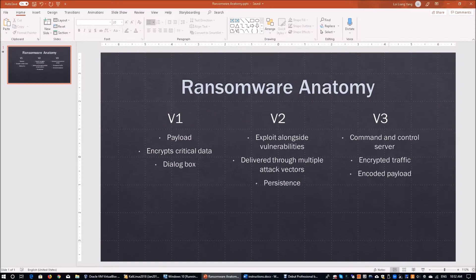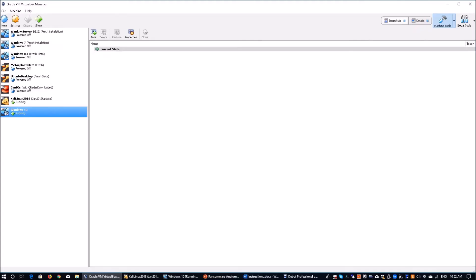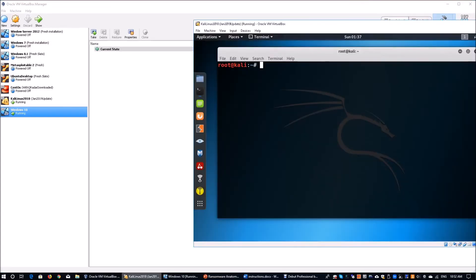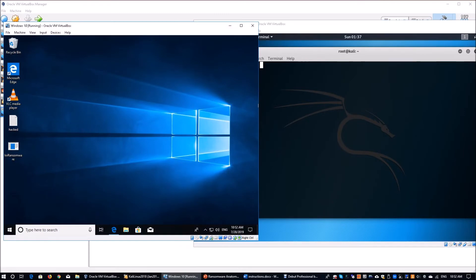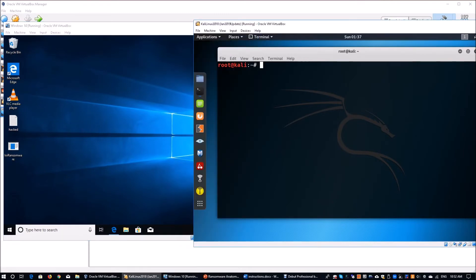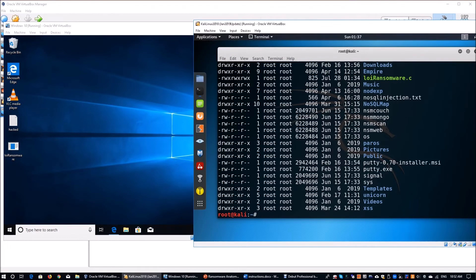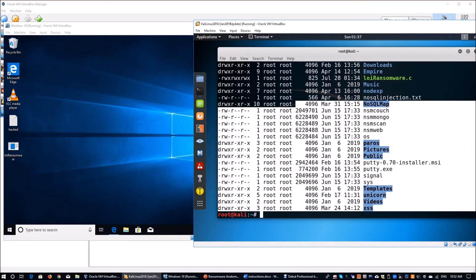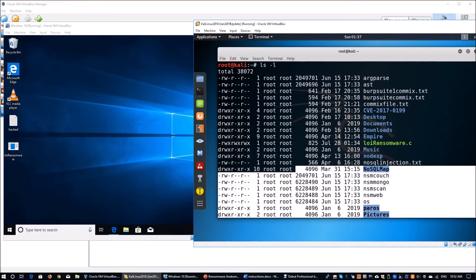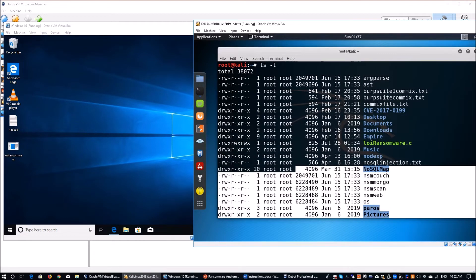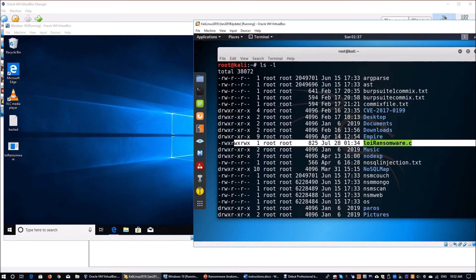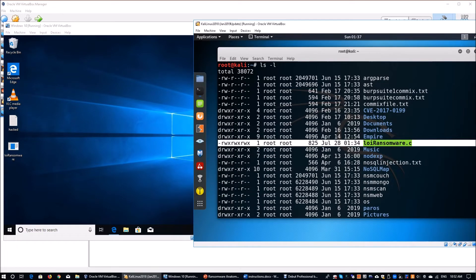Let's go ahead. We have Oracle VirtualBox with Kali Linux running and a Windows 10 running. On the right side, I can enter ls -l to see all the files in my root directory. We're going to focus on today's topic, which is ransomware. You can see we have a .c file right here.